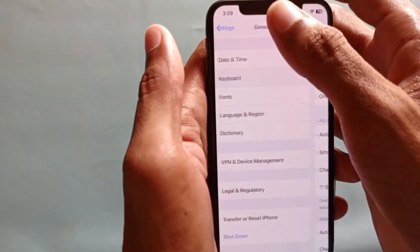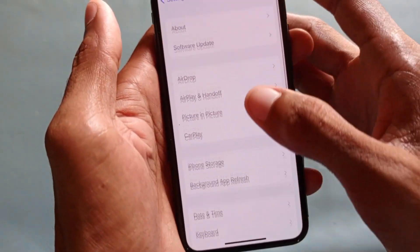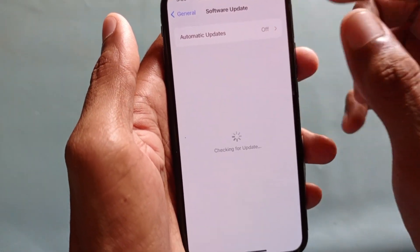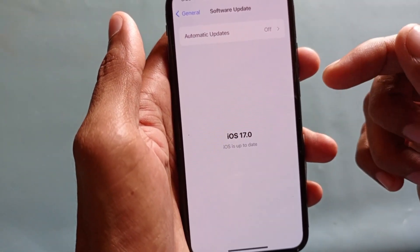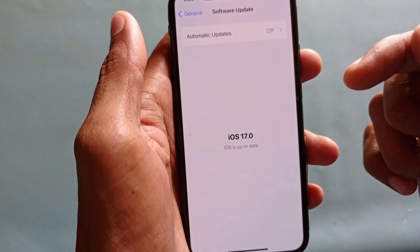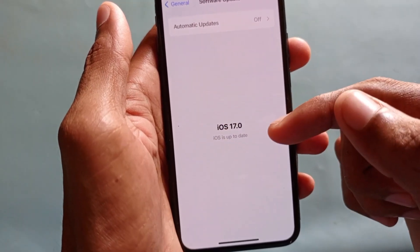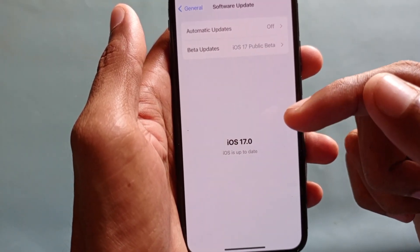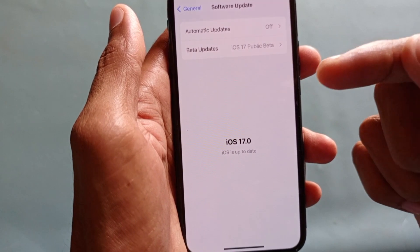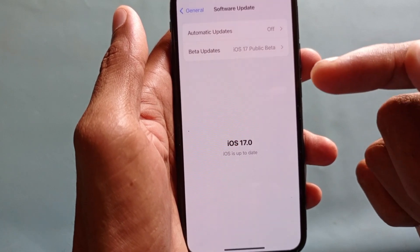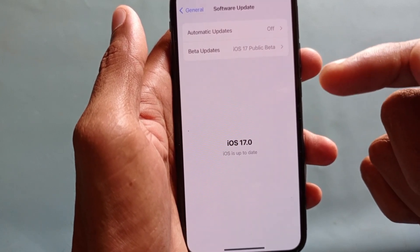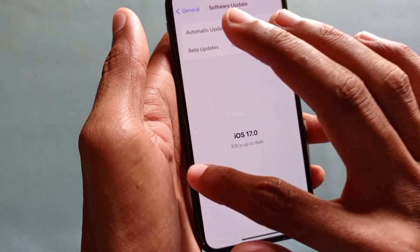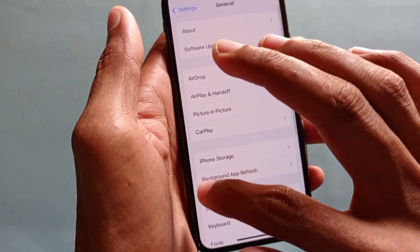After doing the settings reset, go back and update your iPhone to the latest iOS version. Make sure your iPhone is up to date to the latest iOS version 17. If you are using an older iOS version like 15 or 16, you need to update to iOS 17.